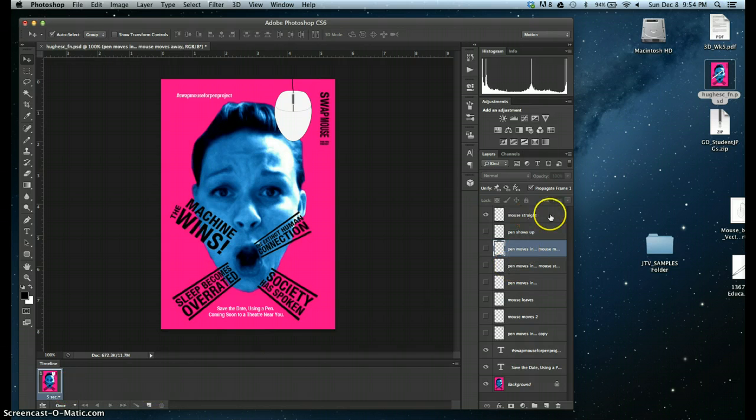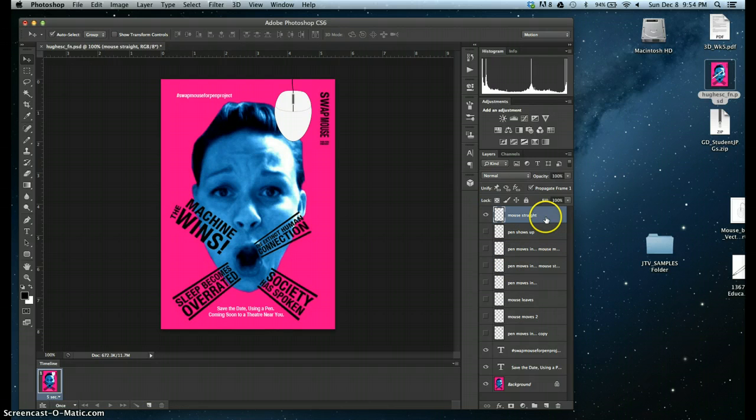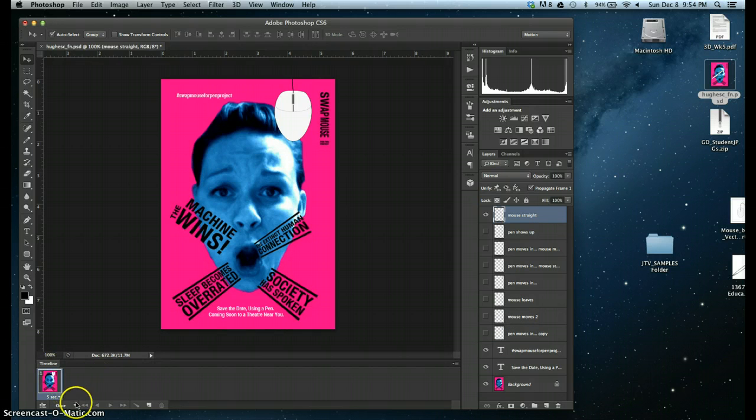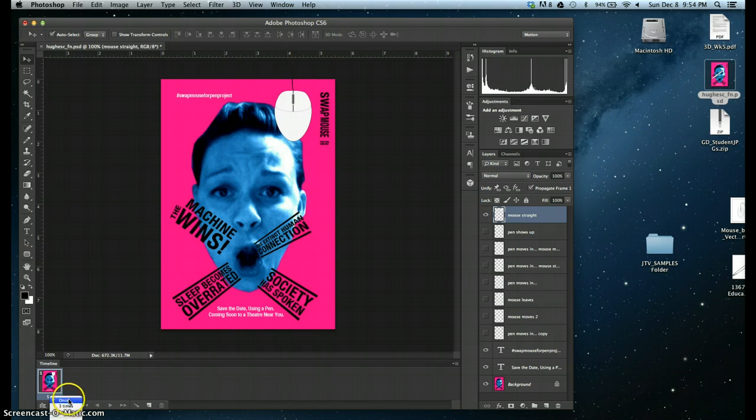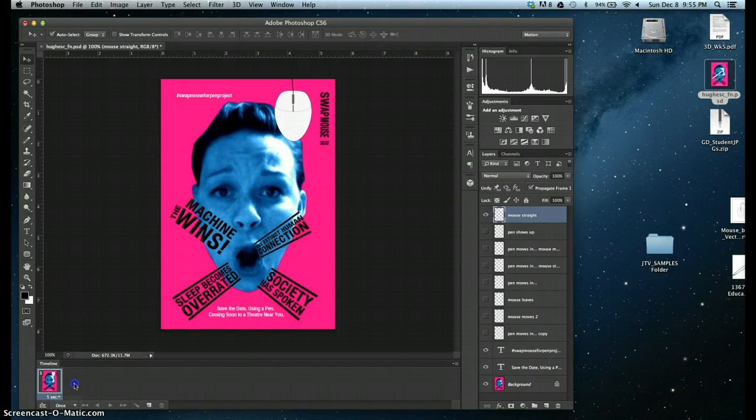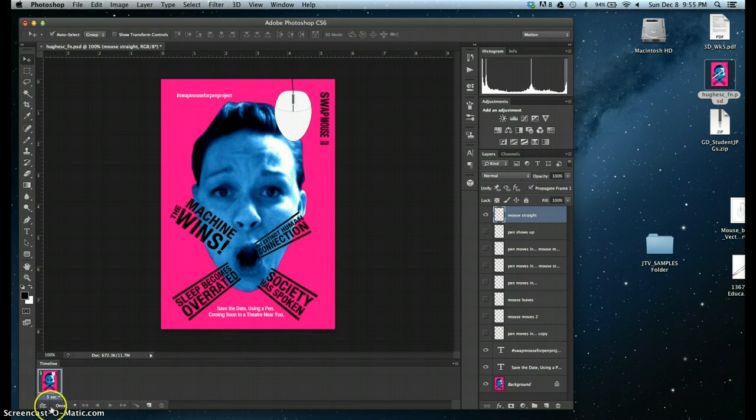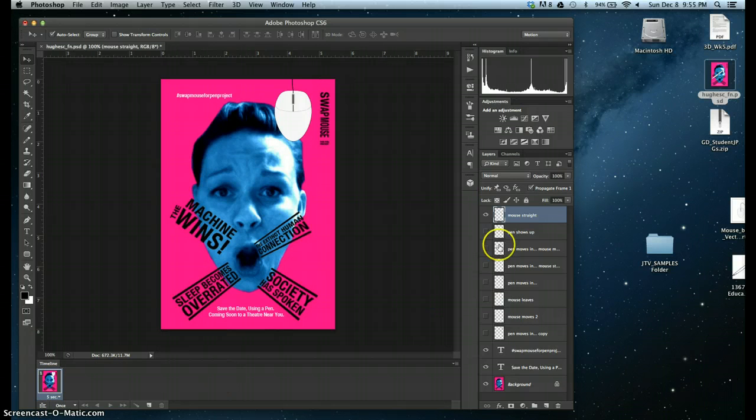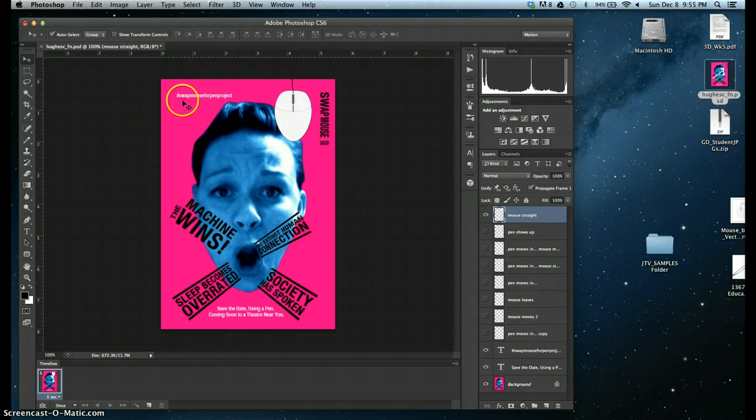So I'm going to start out by selecting what I want visible for this initial number one in my timeline. This tells you how long this will actually show. You can say forever, three times, once, or other. You can apply different fields to each one of your frames. So the first thing I'm going to do is keep the mouse visible because I want that up here for now.